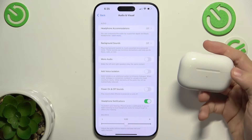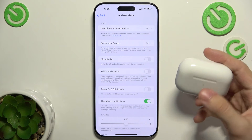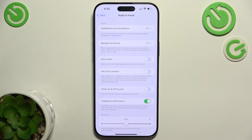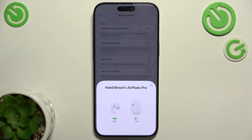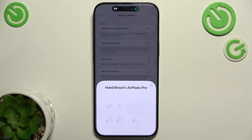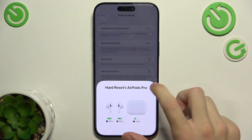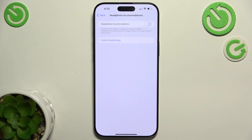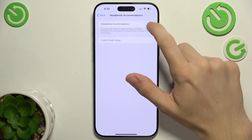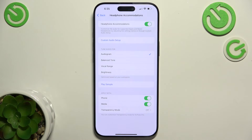I have AirPods Pro 2nd Gen. You can connect them to your iPhone and use Headphone Accommodations. I'm going to connect my AirPods and put them in my ears. And then when I go to Headphone Accommodations, I can enable them.